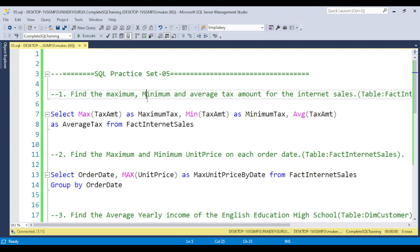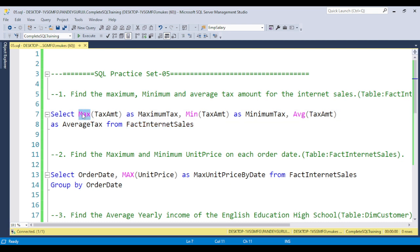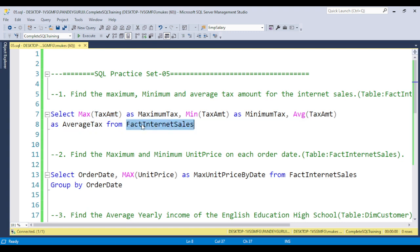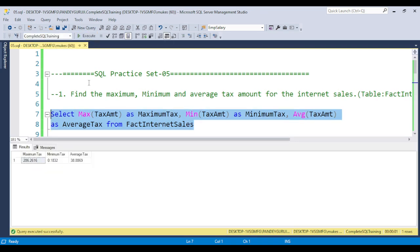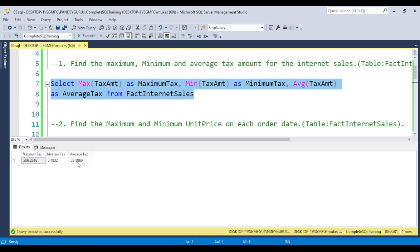The first question is: Find the maximum, minimum, and average tax amount for internet sales. I use the FactInternetSales table here. For finding the maximum value, we use the SQL built-in function MAX. This is the column alias name, and they are asking for the average tax amount, so you use the TaxAmt column. The FactInternetSales table has the TaxAmt column. For the minimum, use MIN of TaxAmt, and for the average, use AVG of TaxAmt. When you execute it, you get the maximum, minimum, and average tax amount for the FactInternetSales table.